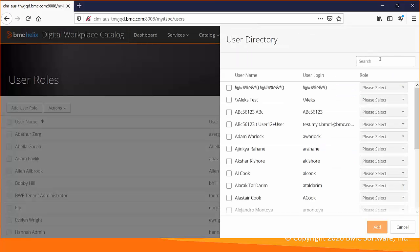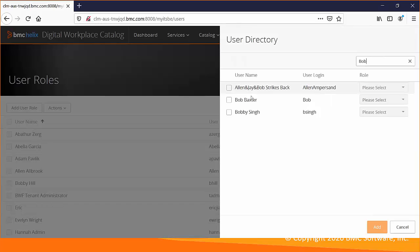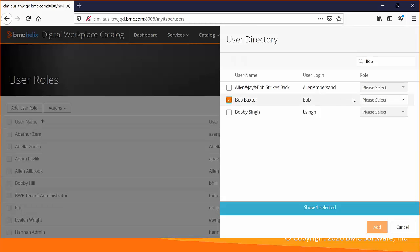I will search for the user Bob and will add the permission.